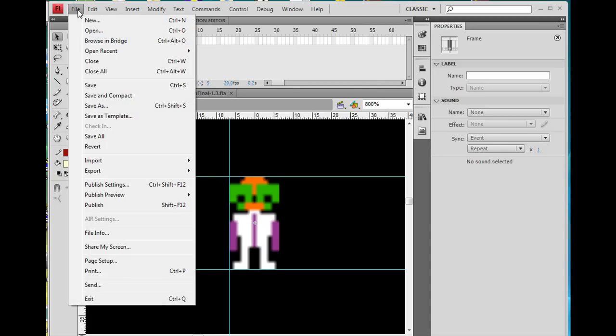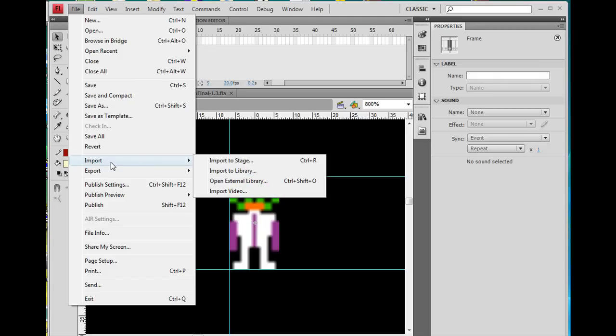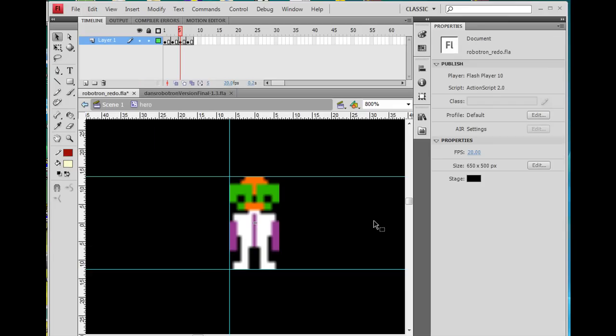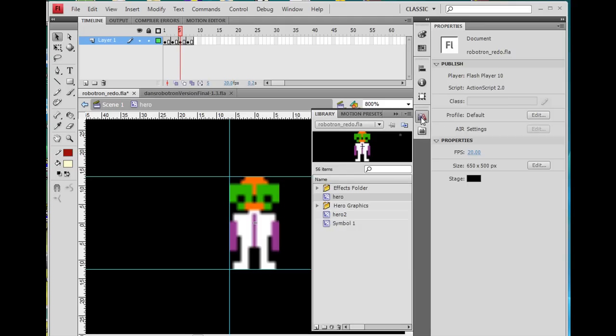And I imported these graphics from Photoshop. So I did a file, import, import to library, and I imported each layer separately from a Photoshop file in the last movie. So hopefully you saw that. If not, you can just look for it on my site, youtube.com dancecourses.